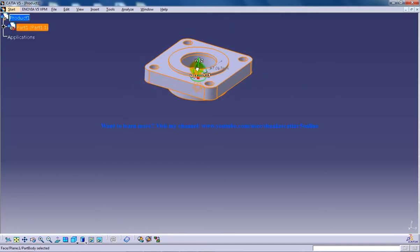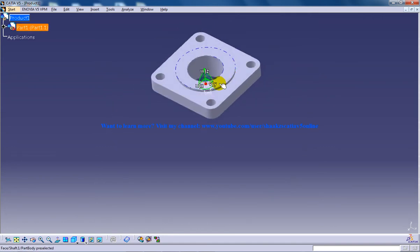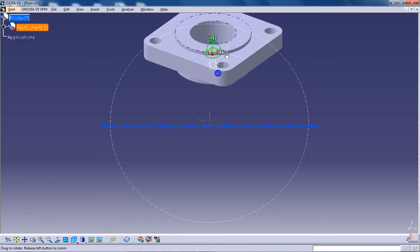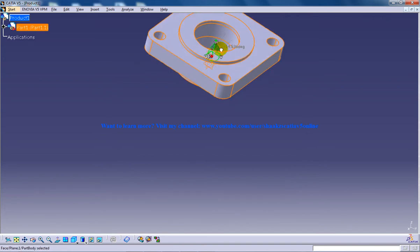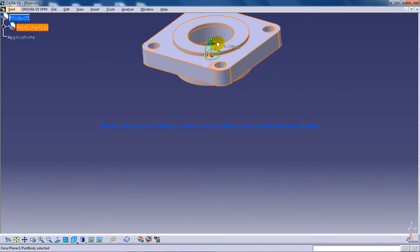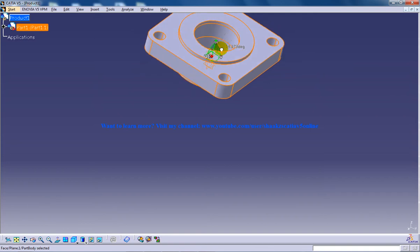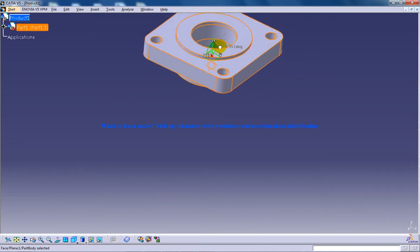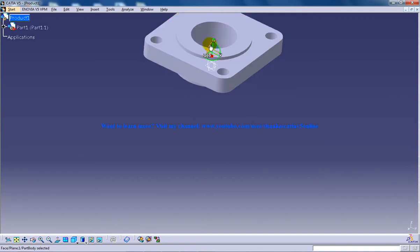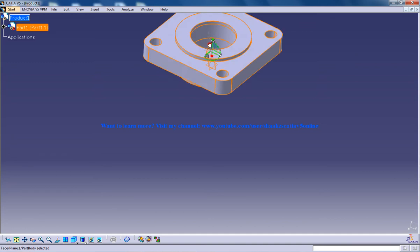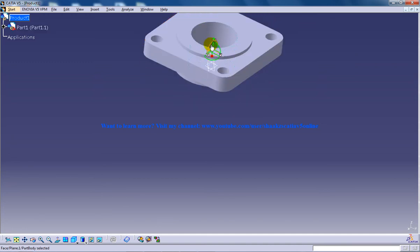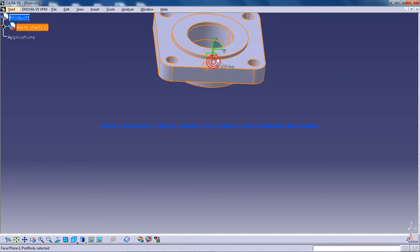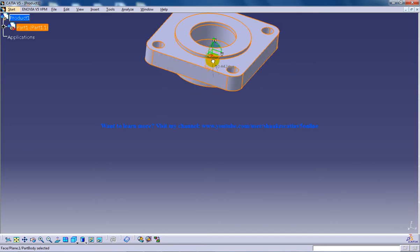On the X axis. You have this option and you can rotate with respect to the X axis, with respect to the Y axis, and this rotation right here is with respect to the Z axis.